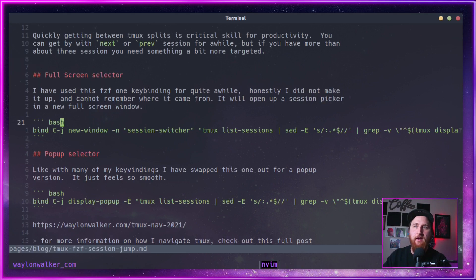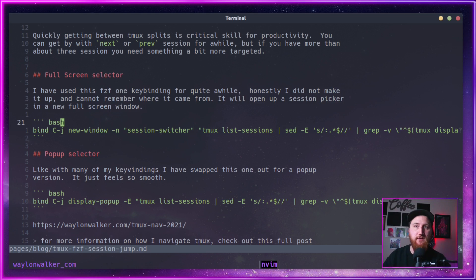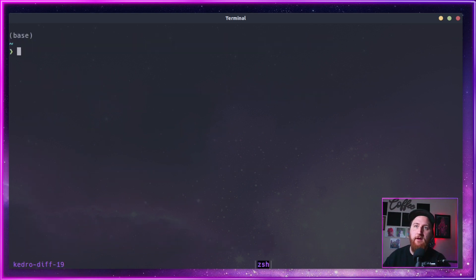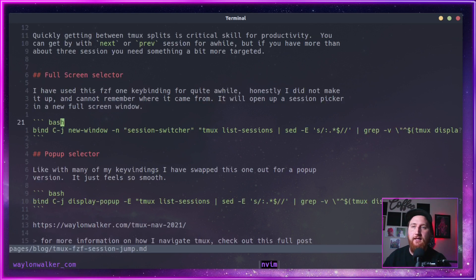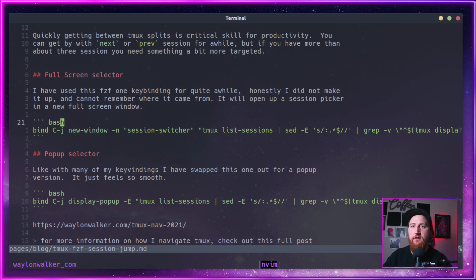We can come back to our last session. And once we get these two sessions, maybe we're bouncing back and forth here. We can hit that last session key binding to pop back and forth between those two.